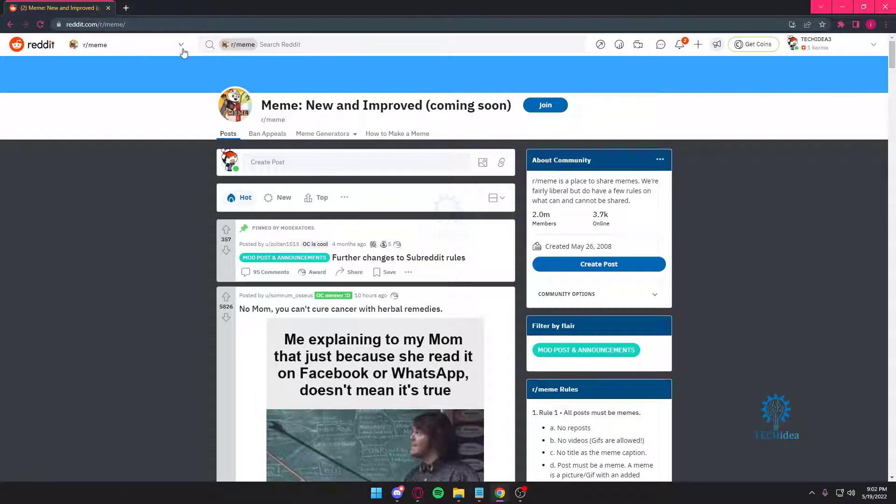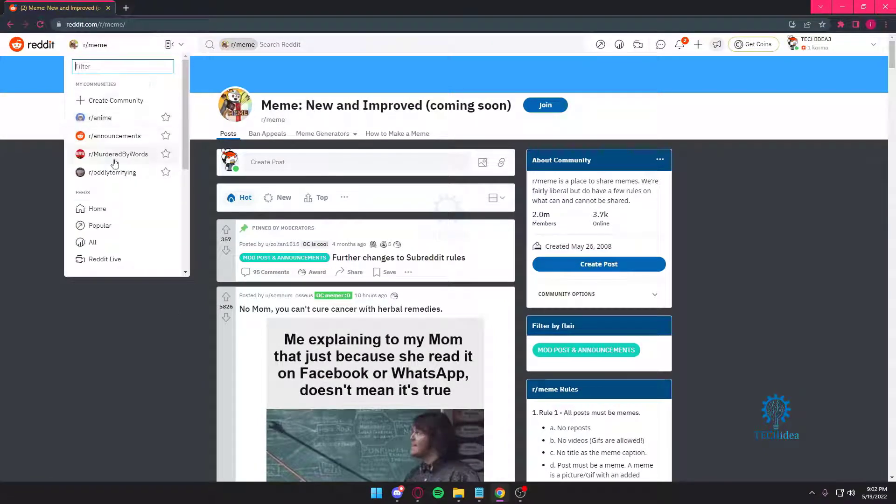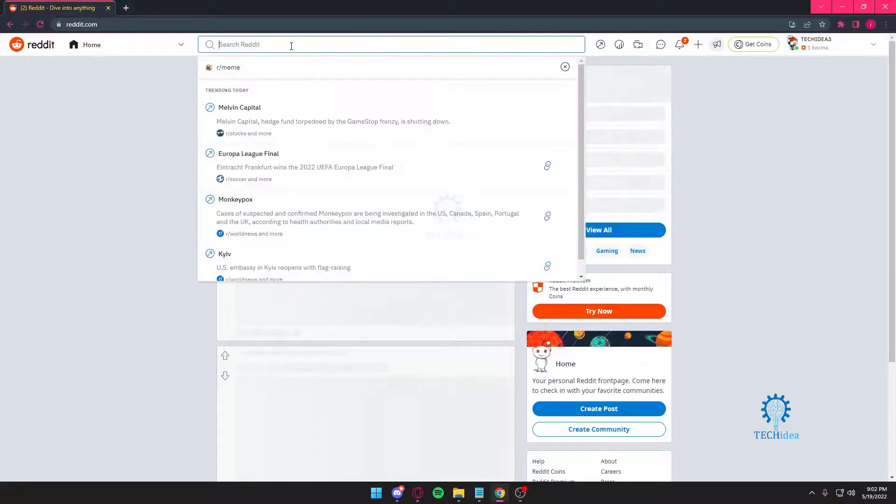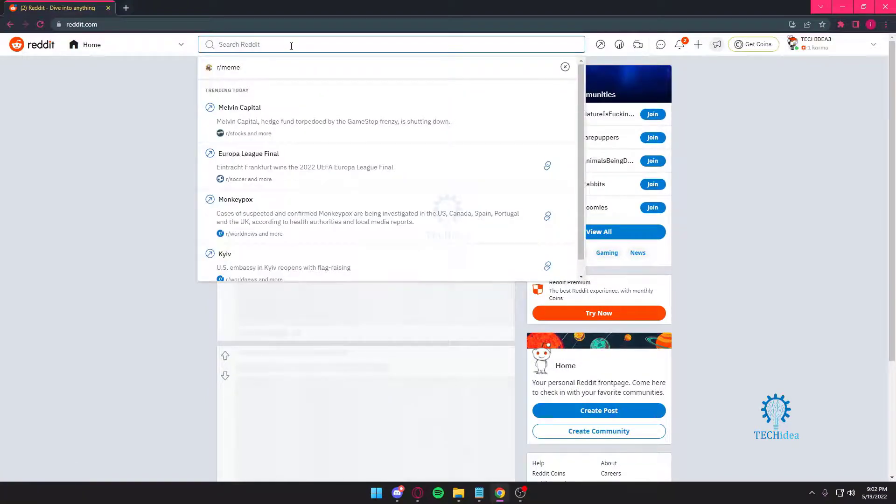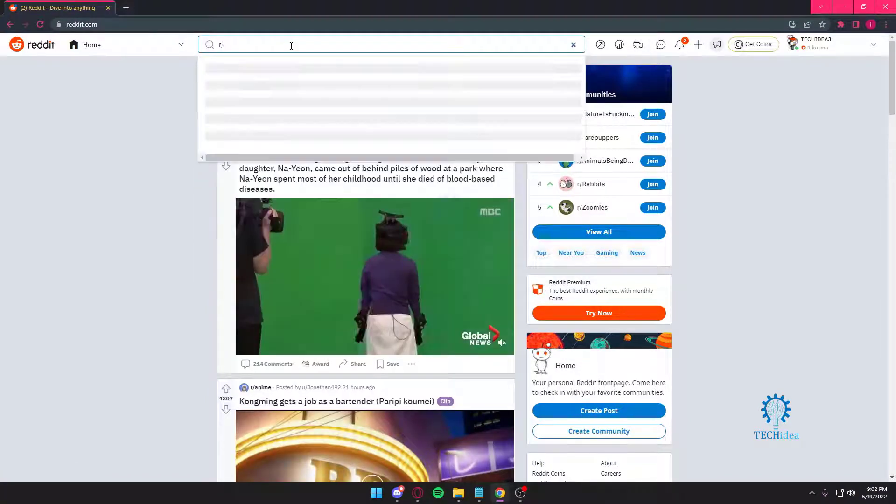But yeah, other than that, there's not much you can do. You can obviously filter and you can also go back. And you know, writing r slash is not important.